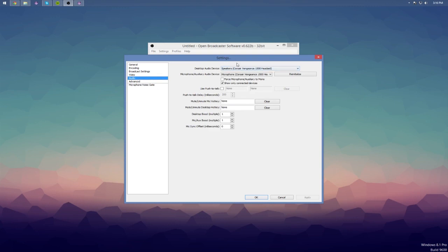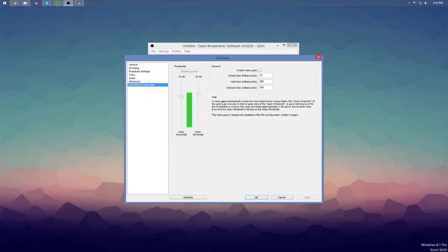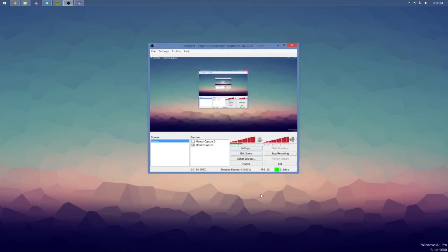I've got my speakers and mic set up — I'm using a Corsair Vengeance 1500 headset. There is a microphone noise gate which I actually need to get into because I have a lot of background noise. Anyways, from there you can basically preview your stream, which would just show you what will pop up just like this, and you can edit things.